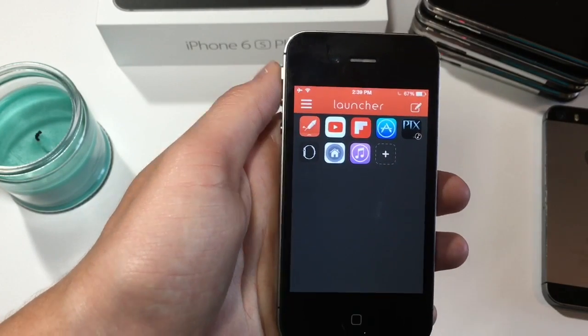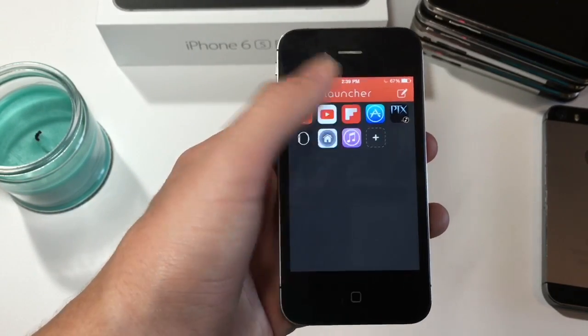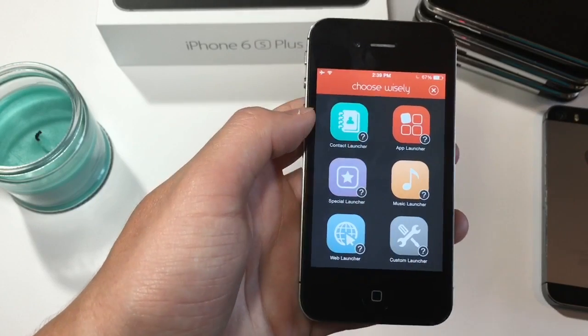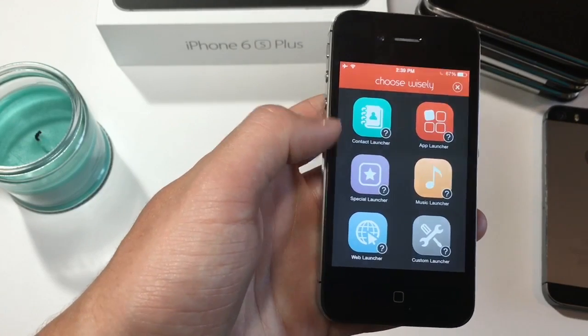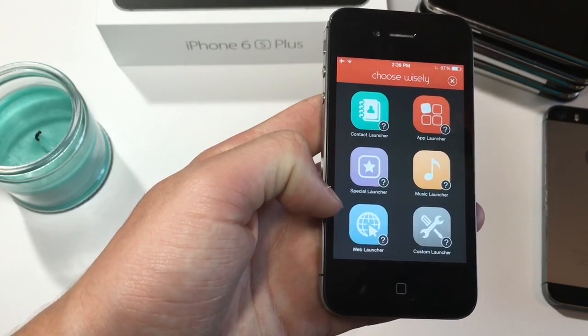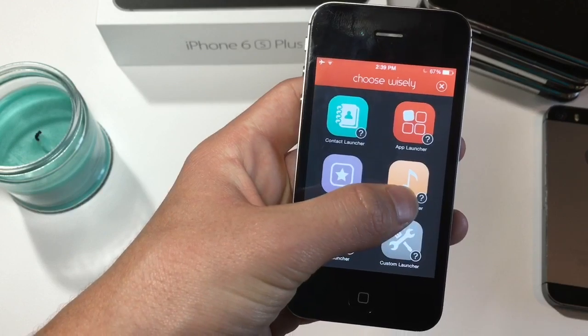Once you go through the setup process it will bring you to this page. Just make sure you click this little plus icon. You have a little list of options here so you can add contacts, apps, or music.